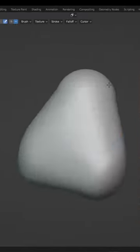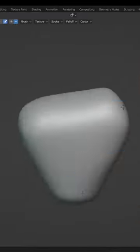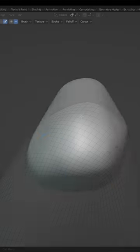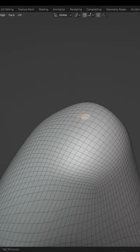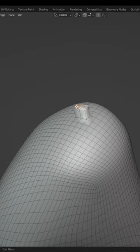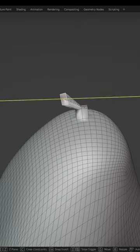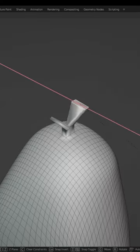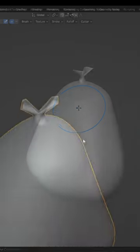apply the modifier and in sculpt mode smooth out your shrink wrapped object. In edit mode, extrude out two of the top faces and then extrude and scale each one individually to create the knot at the top.